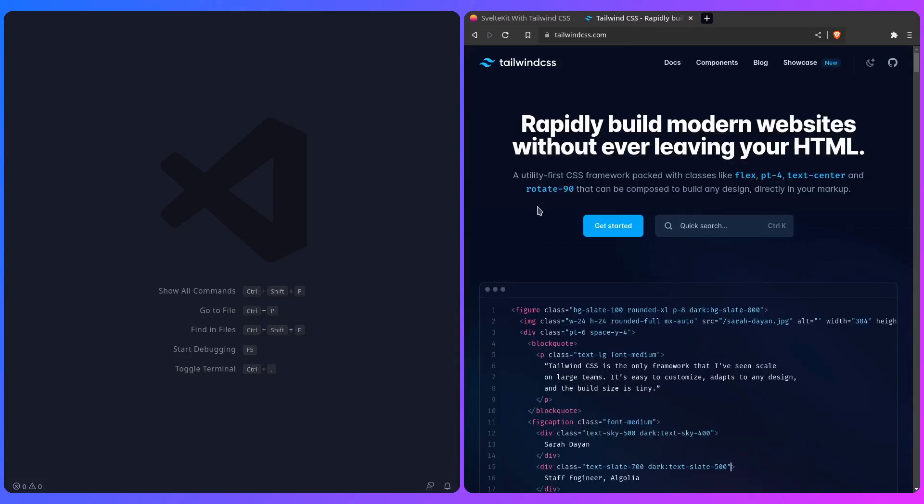Basically, Tailwind is a utility-first CSS framework. Tailwind CSS isn't a UI component framework because it just gives you some utilities, so one utility in Tailwind corresponds to a single line of CSS. For example, in Tailwind, font-bold is equal to, as you would have guessed in CSS, font-weight 700. Let's get this out of the way and set up Tailwind with SvelteKit.